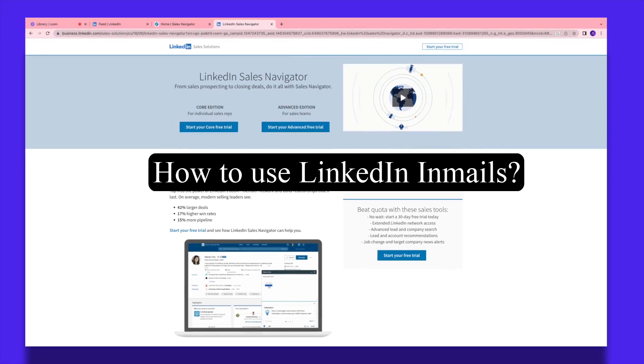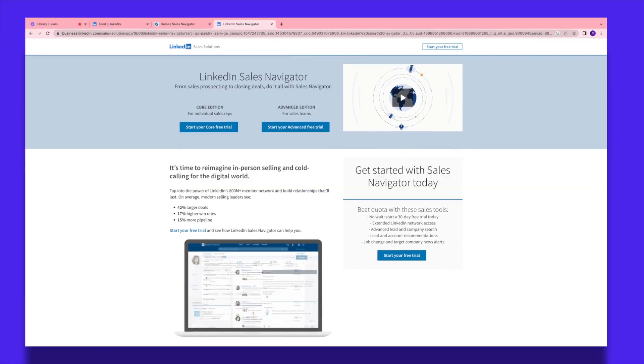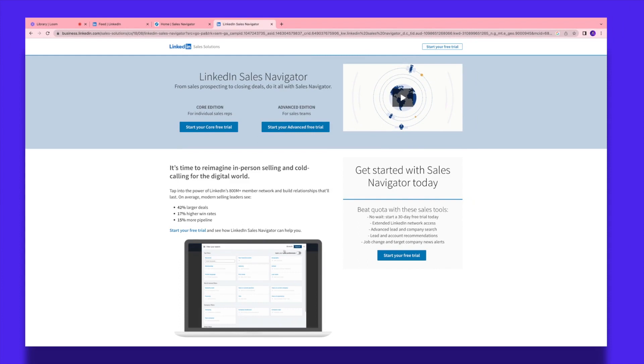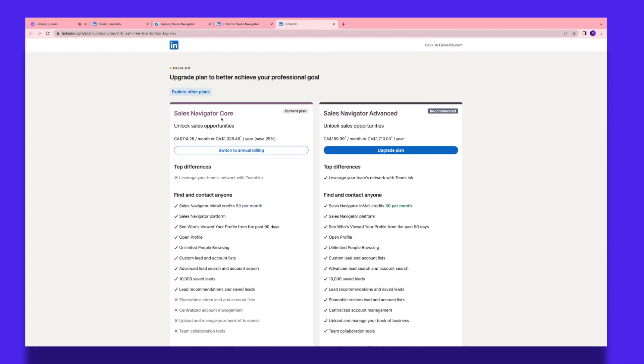LinkedIn Sales Navigator is a game-changing tool when it comes to sales prospecting, closing deals, and reaching out to new leads. In this video, I am going to show you guys a quick tutorial on how to get started.